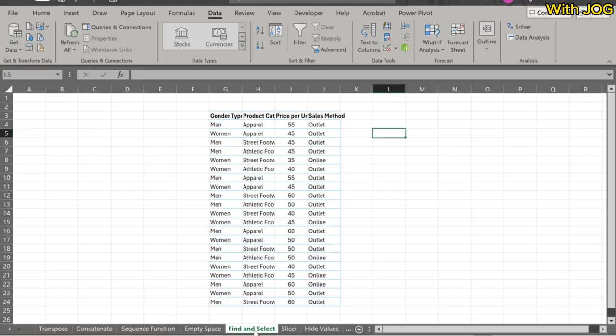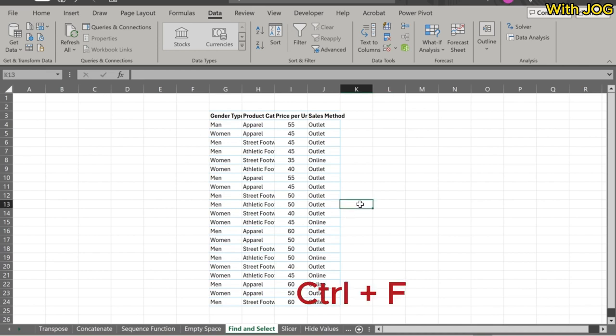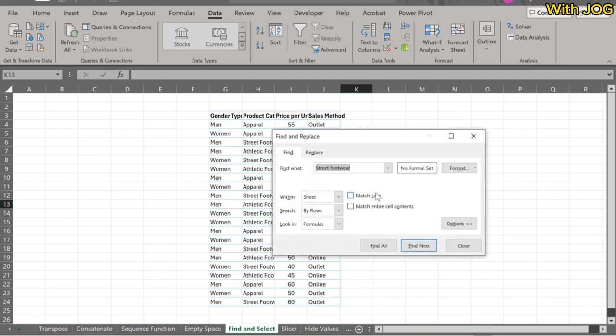How to use the Find tool to select multiple cell values for formatting? Let's use the keyboard shortcut Ctrl+F to launch the Find and Replace dialog box.